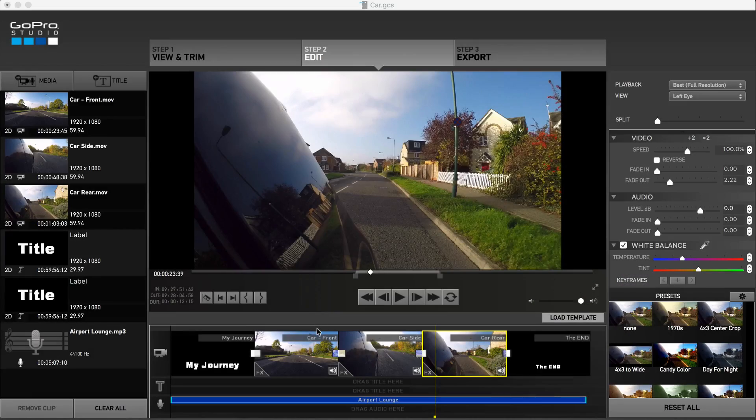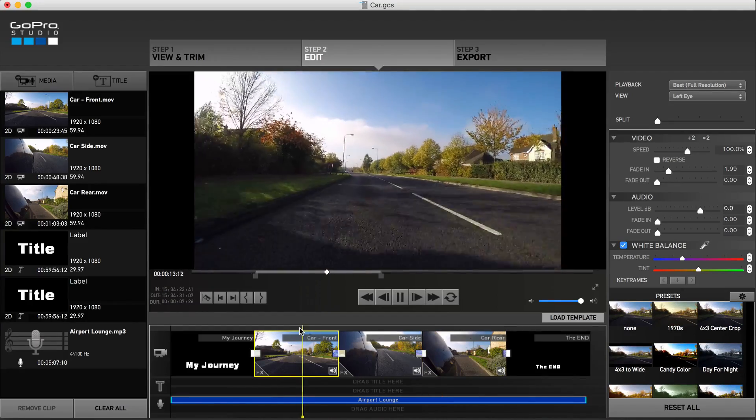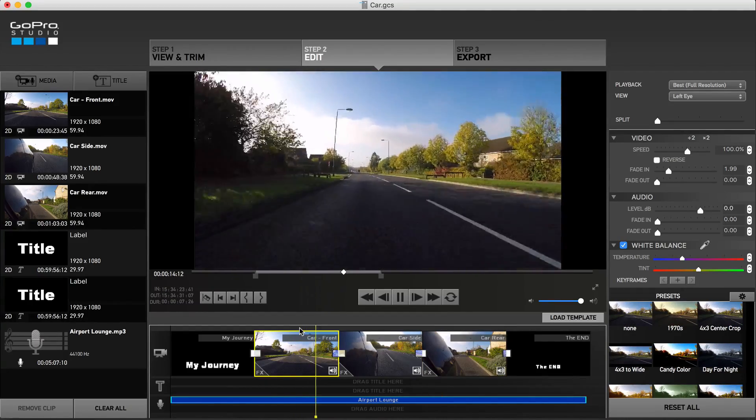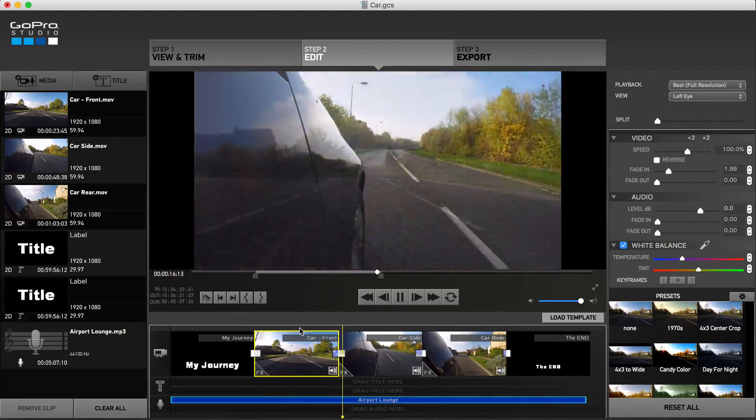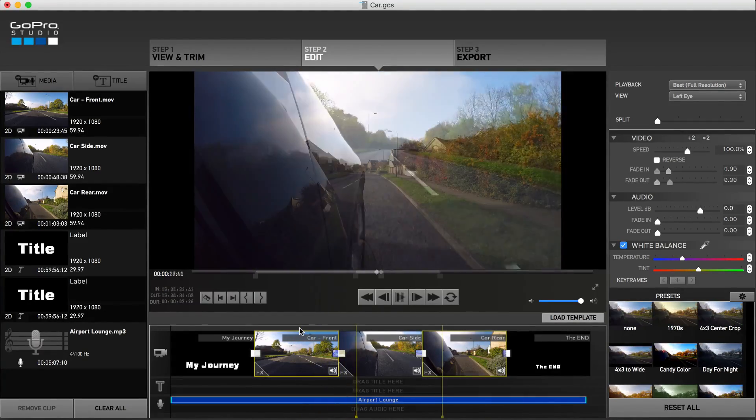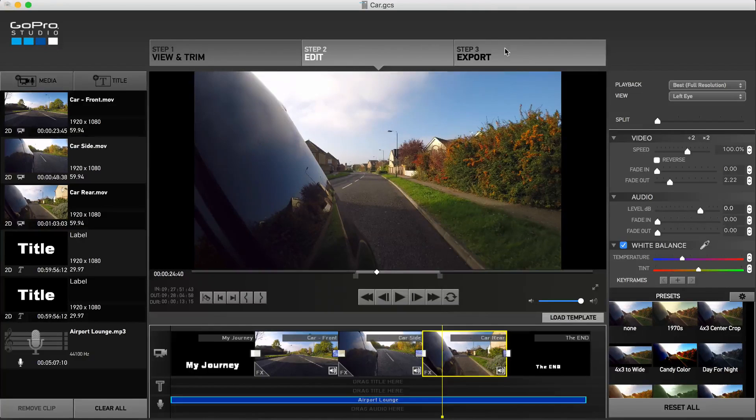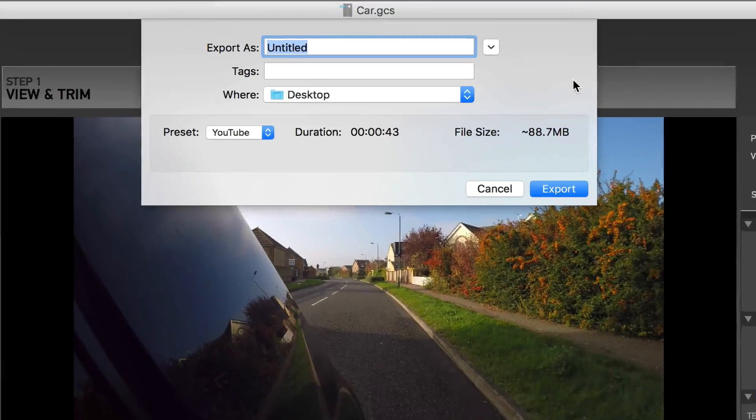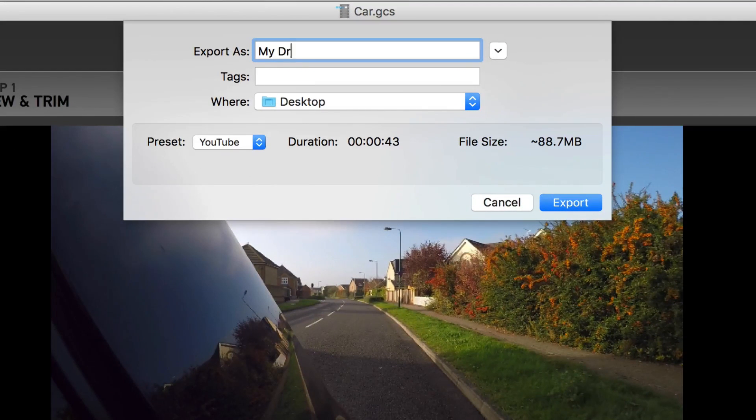With the project complete, it's a good idea to play back through the entire project and make sure everything is just the way you want it. Once confirmed, hit the export button on the top bar. Here we can give the project a name and choose a save location.